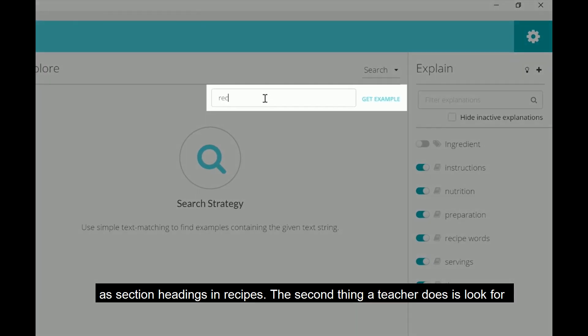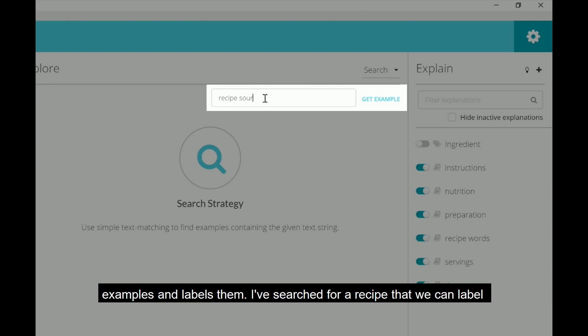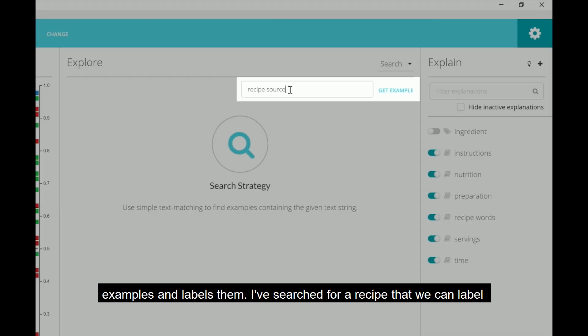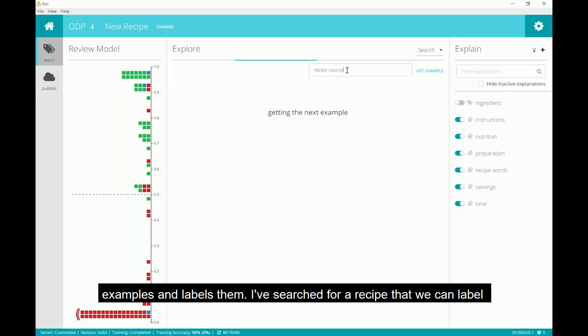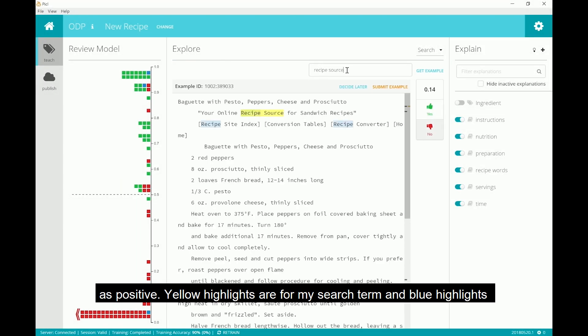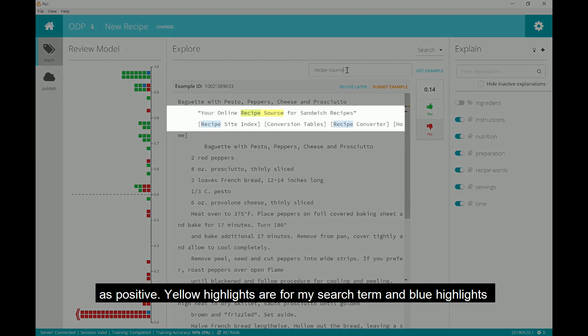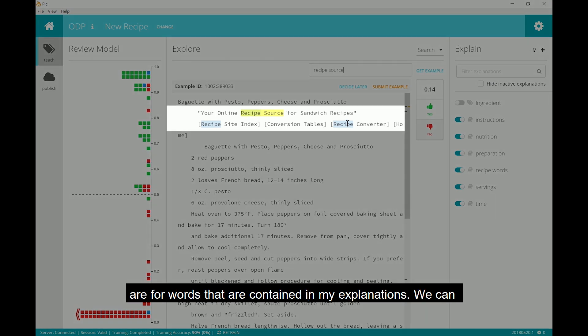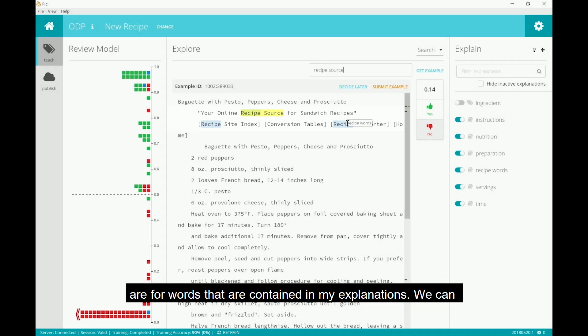The second thing a teacher does is look for examples and labels them. I've searched for a recipe that we can label as positive. Yellow highlights are for my search term, and blue highlights are for words that are contained in my explanations.